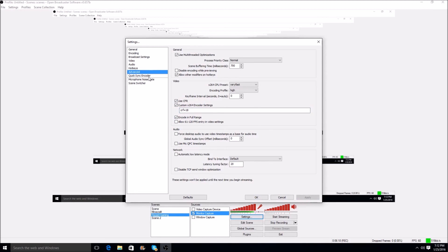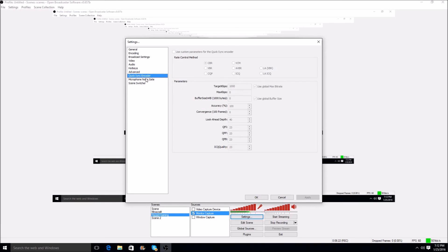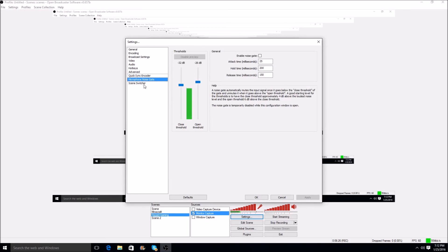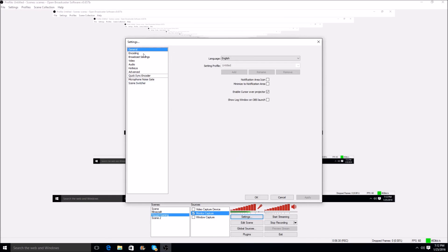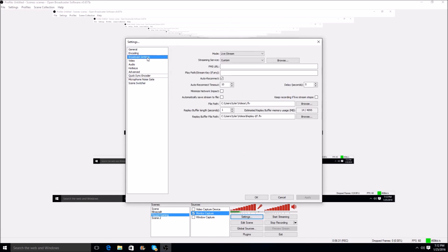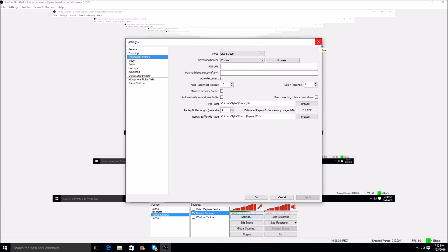Now, let's go ahead and apply. Quick sync encoder, I don't use this. You guys can mess around with it. Microphone noise gate, I don't really mess with it either. And scene switcher, I don't really do that either. So that's about how I use OBS. And then, if you want, okay guys, I'm about to make you guys maybe a little trip out, so just bear with me.